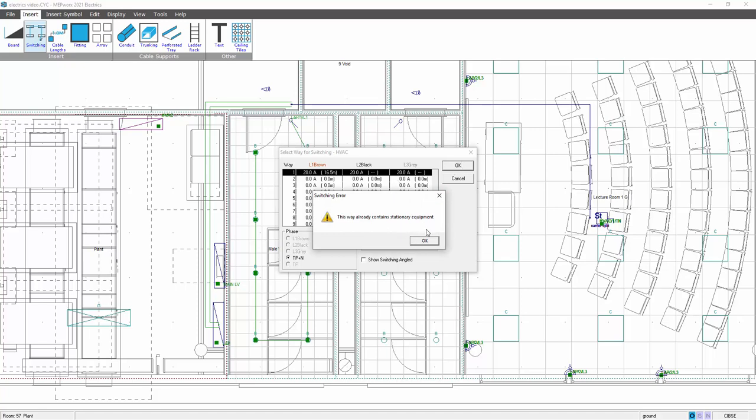Again if I click OK there, that's with a view to adding another circuit. So unless you move on to another circuit, you are going to get this dialog box telling you you've already got something on there.